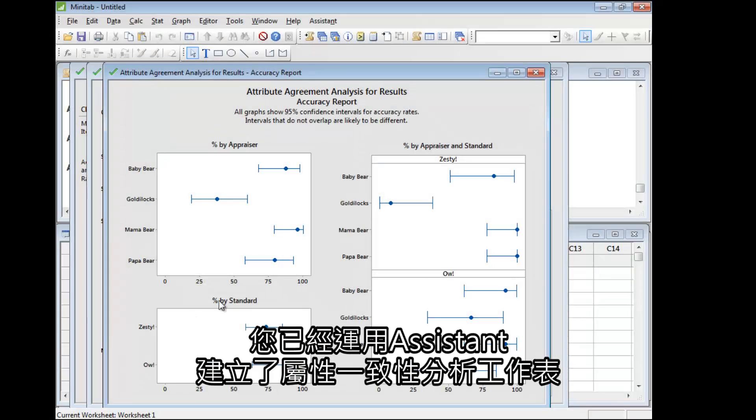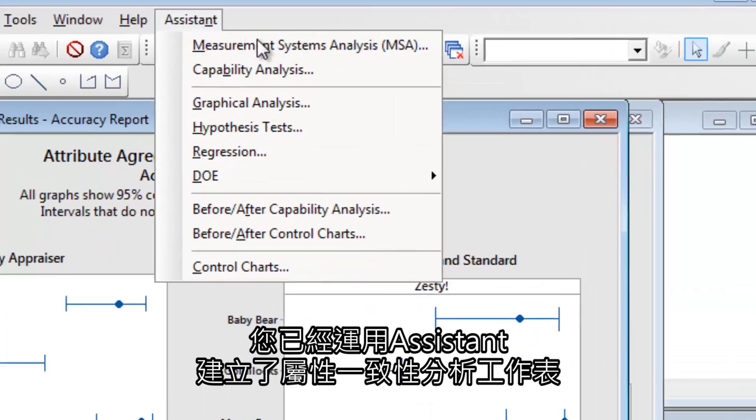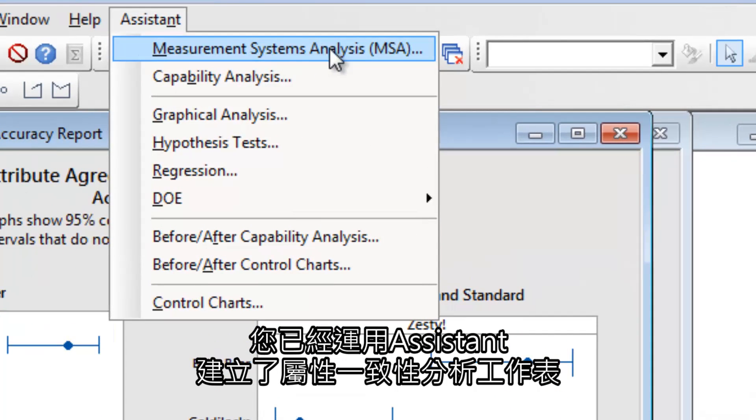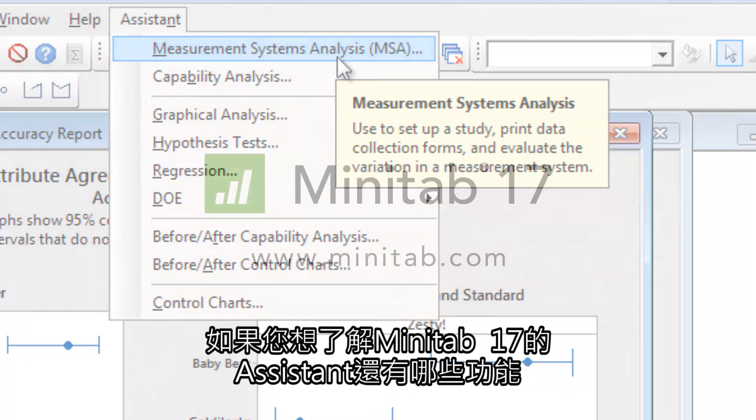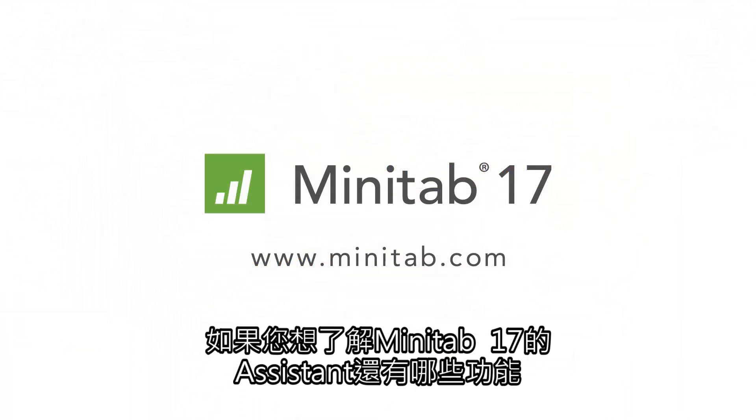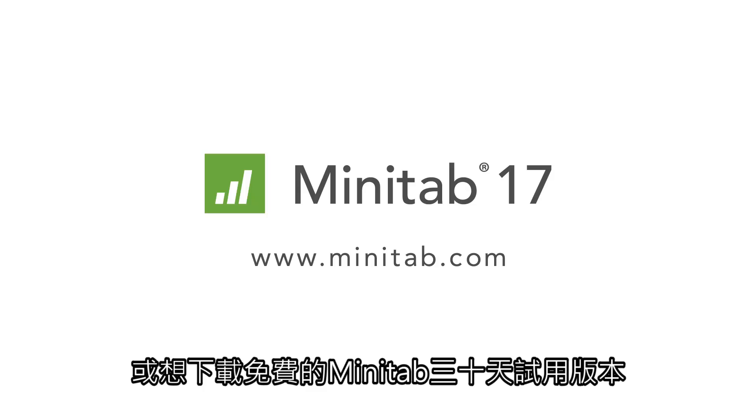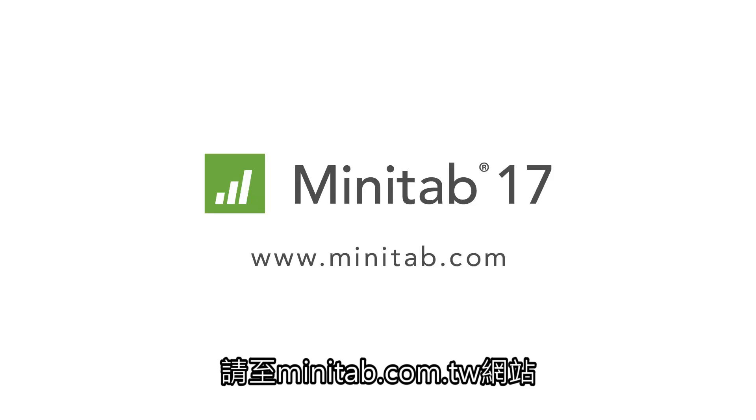You have used the Assistant to create an Attribute Agreement Analysis Worksheet, and to identify where the evaluators are disagreeing about attributes. To see what else Minitab 17's Assistant can do for you, or to download a free 30-day trial of Minitab, visit Minitab.com.